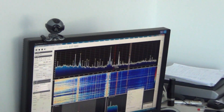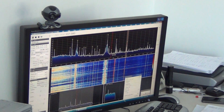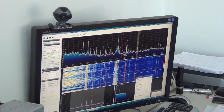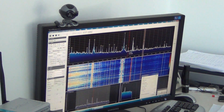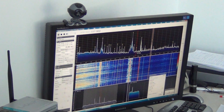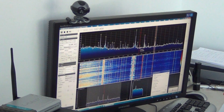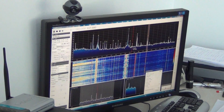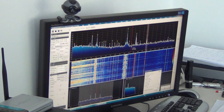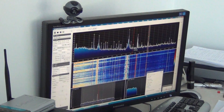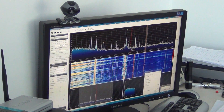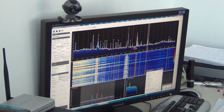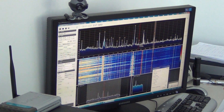This is radio beacon NDB for aviation, Vranje Airport in Serbia, on 337 kilohertz. You can hear pulse noises in the background because it is a summer day and there are a lot of thunderstorms around the area.